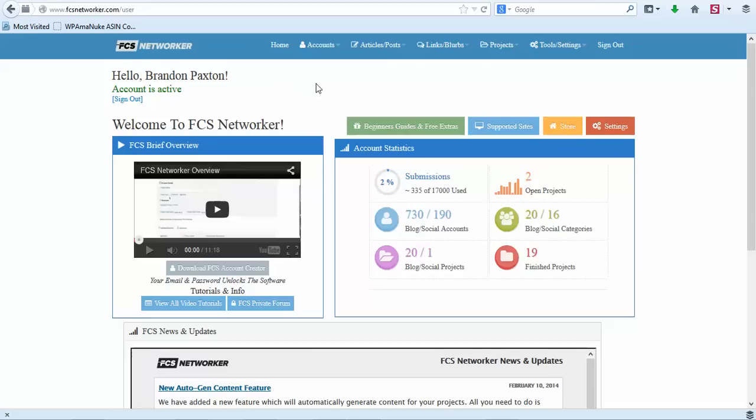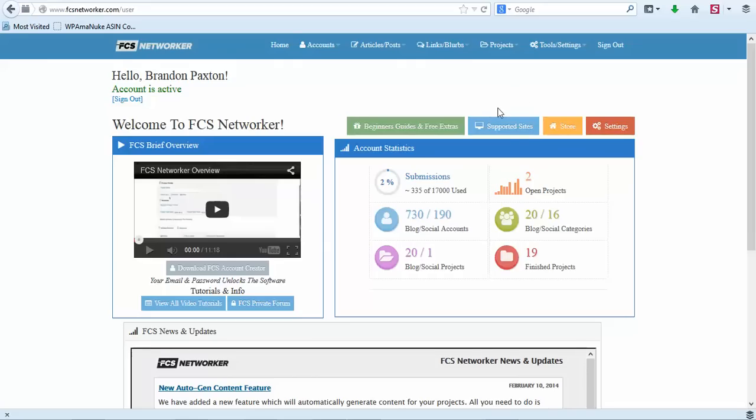When you purchase FCS Networker you do get a desktop software that creates accounts for you and uploads accounts. FCS Networker uses many different Web 2.0 properties, social and all that, but I'm not going to show you all those. I'm just going to show you how this works and how it's going to help you. FCS Networker has different packages that are really affordable.